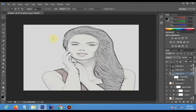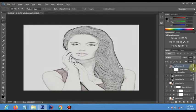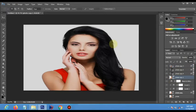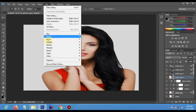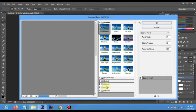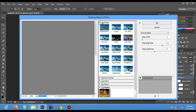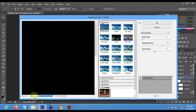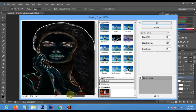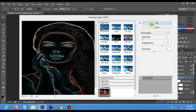Now drag it all up. Pick the fourth layer and make it visible. Go to Filter > Filter Gallery, choose Stylize > Glowing Edges, with 1, 14, and 7 as the parameters. Click OK.